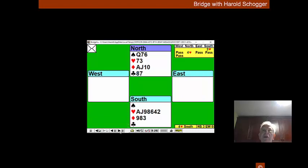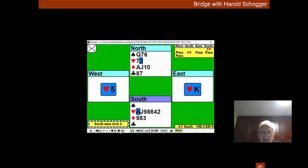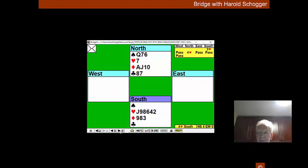Now and only now can we start to draw trump. So we play a heart. That looks ominous. The king falling. Looks like the hearts are breaking badly.